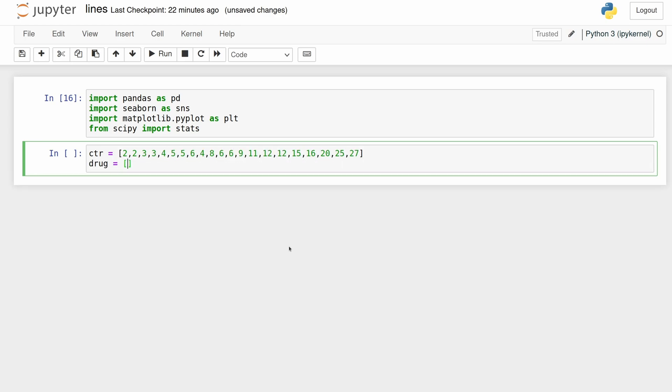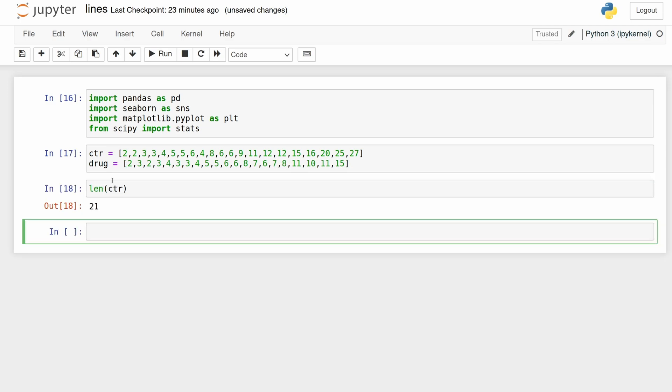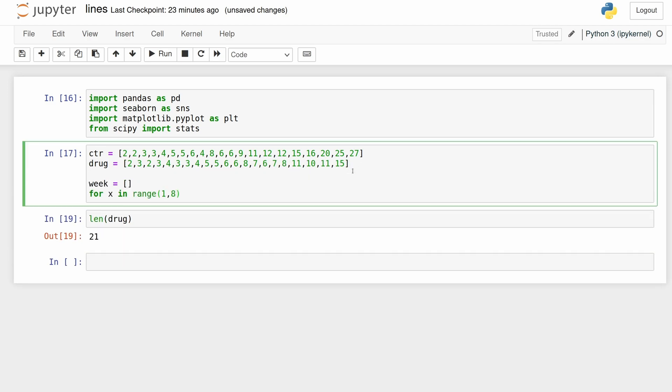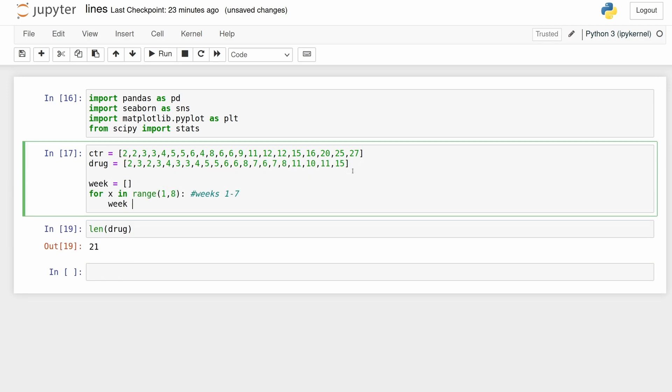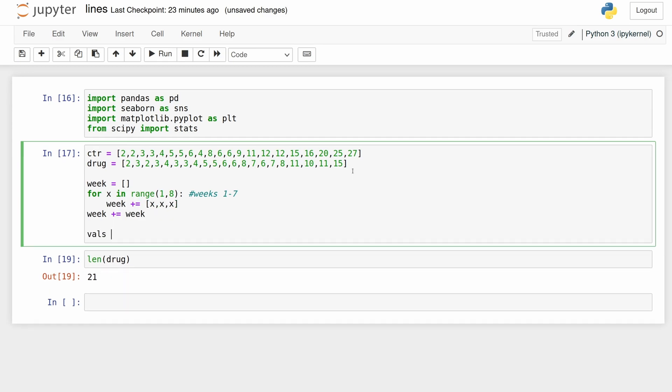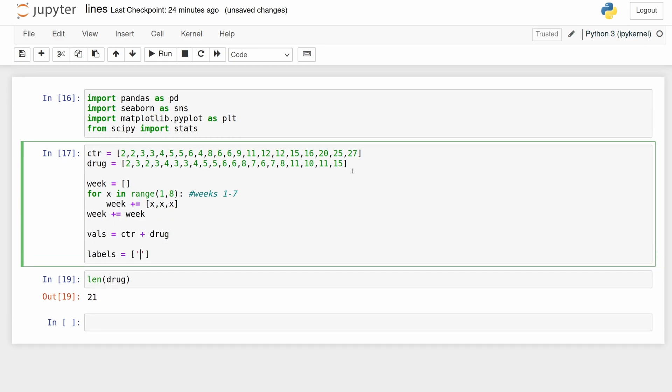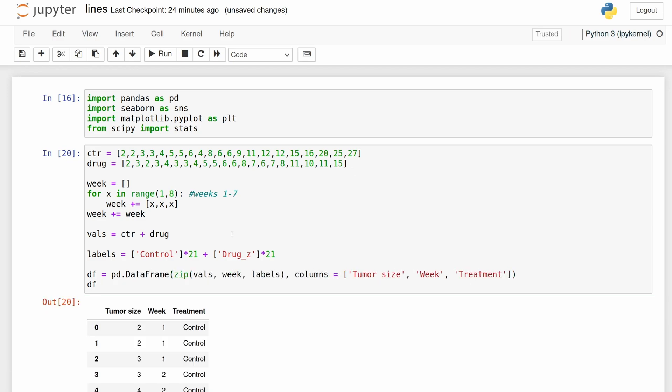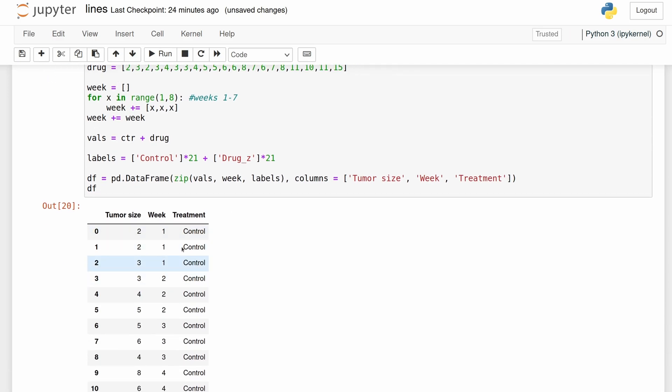I'm just going to make some random data. I'm going to make two different groups, a control and a drug group, and it's going to span seven weeks and it's going to have three replicates at each time point, so we're going to have a total of 42 different values.